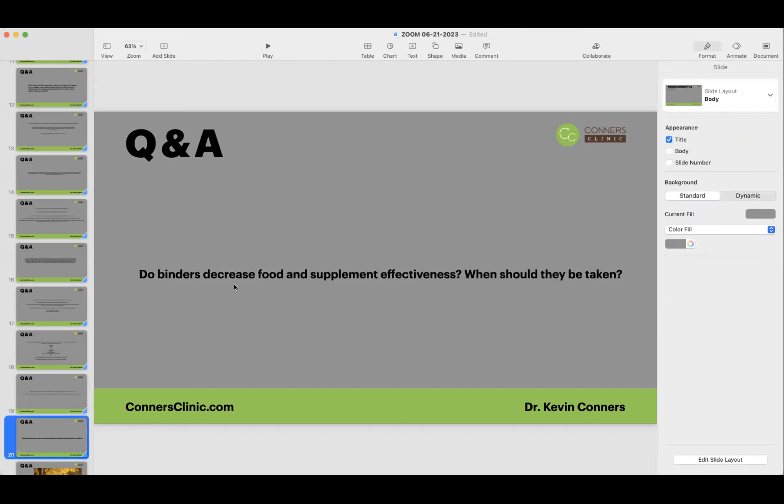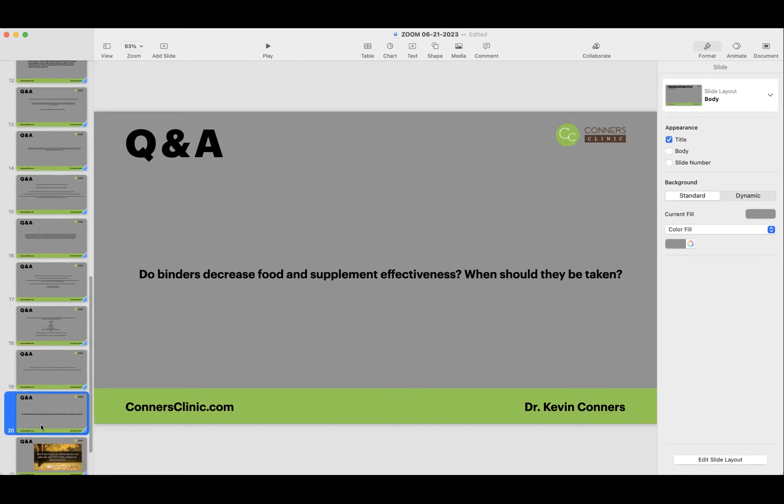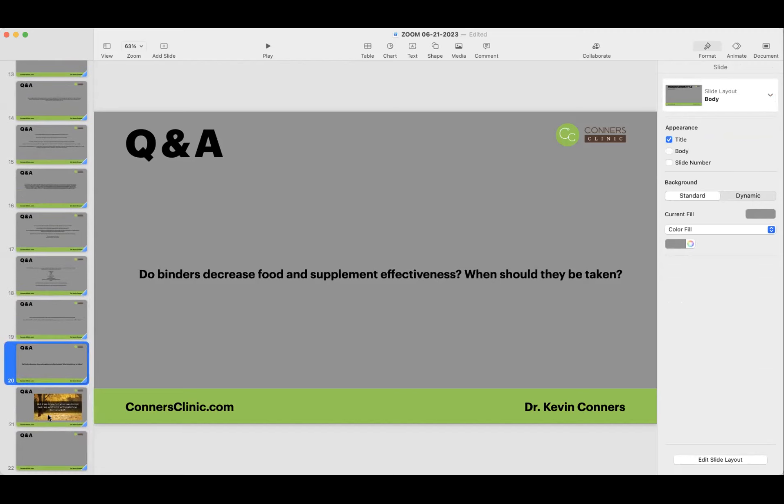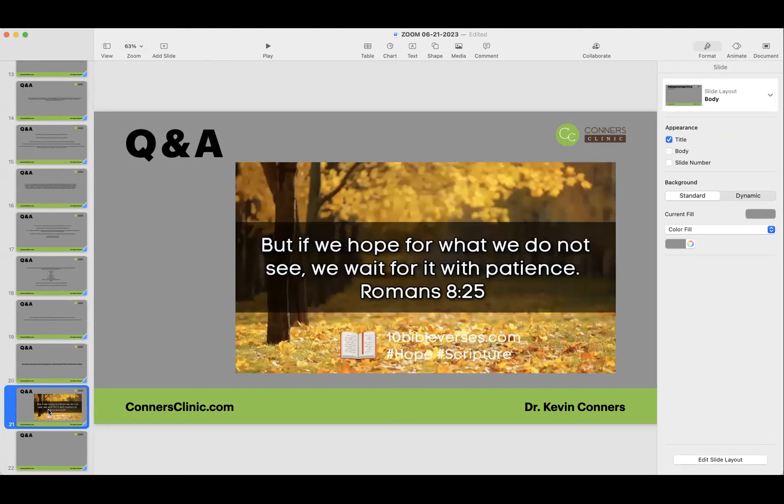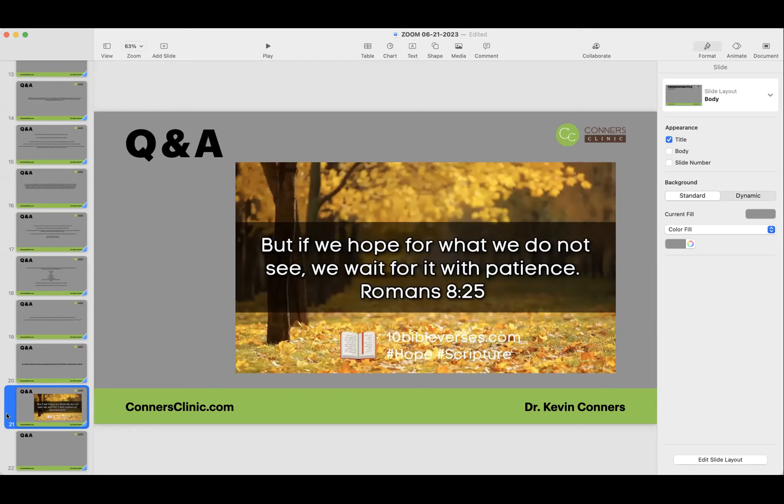Do binders decrease food and supplement effectiveness? When should they be taken? Typically, binders don't. People will argue that binders can grab onto your minerals, which they can. And some people will say, don't take binders at the same time you're taking other supplements. There may be some truth to that. So you could choose to take binders at different times of the day that you're not taking your supplements. Typically, I'm not that particular with that. I don't think the binders have an affinity towards your nutrients.